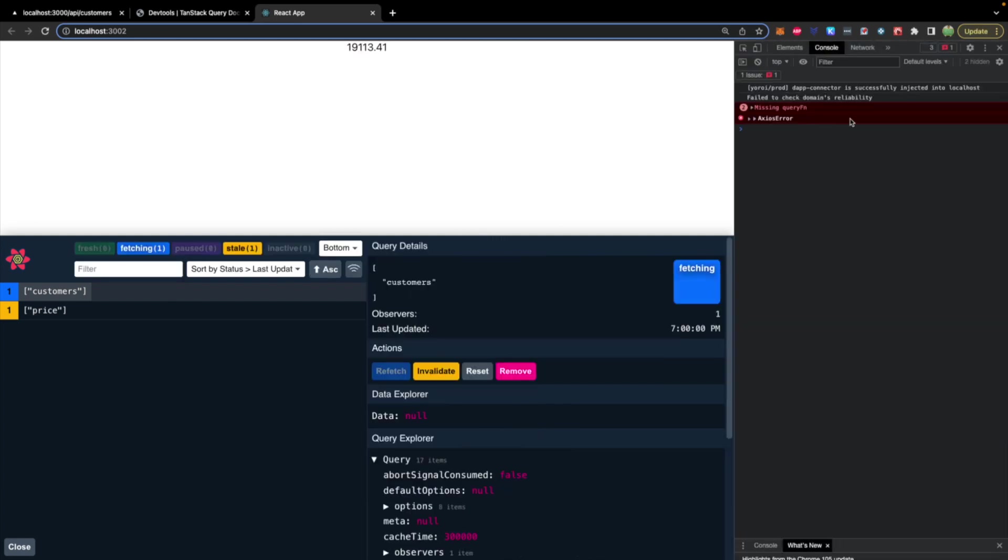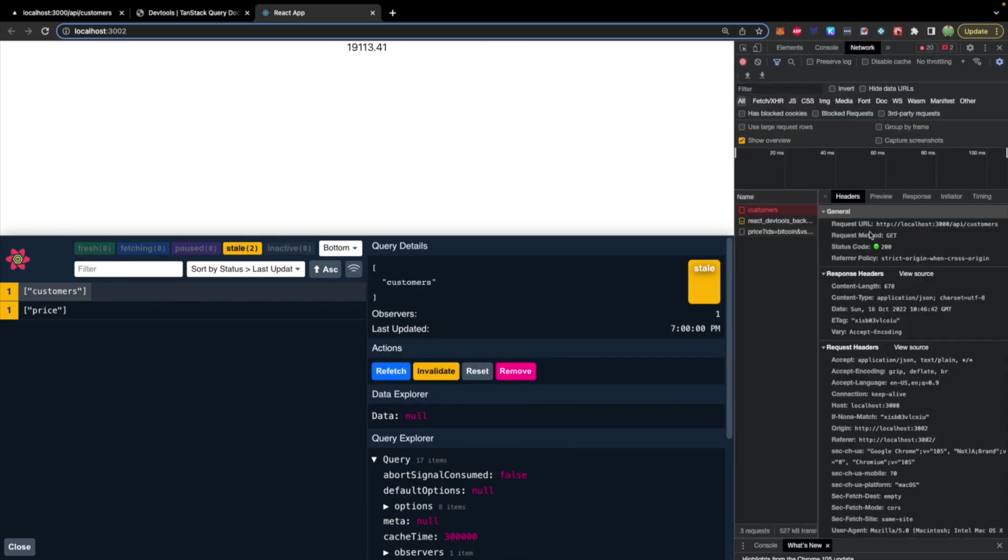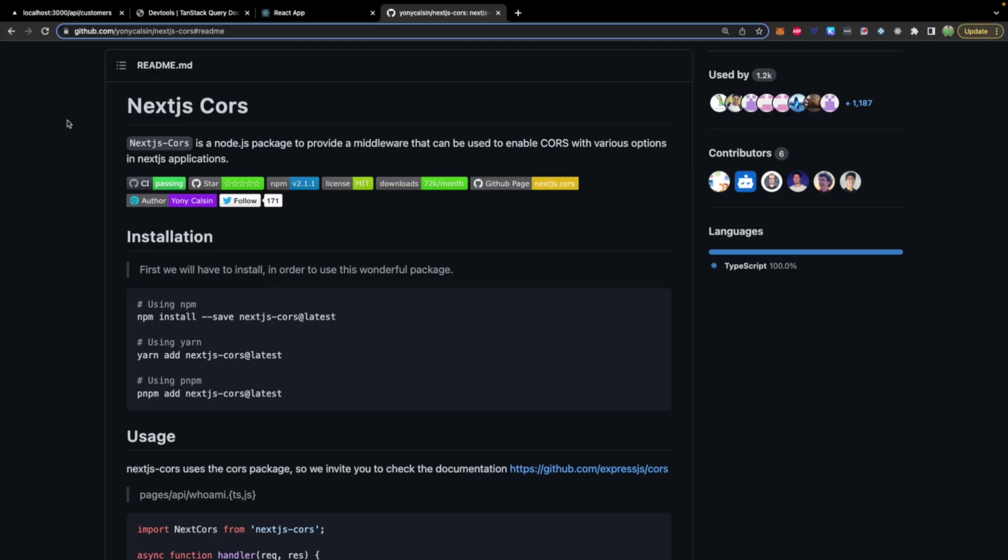CORS error. This is because our server is running on localhost:3000 and our front end is running on localhost:3002, which are considered different origins, or you can think of them as different domains. So what we need to do is we need to tell our backend that requests coming from localhost:3002 are okay.